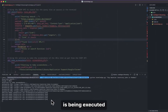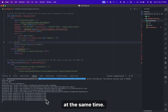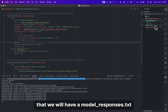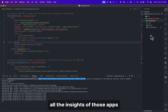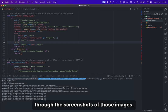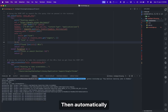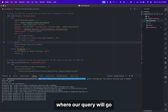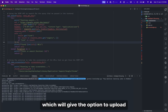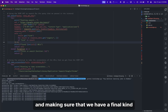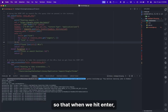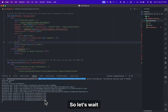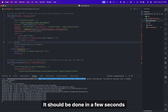The next step of the Python script executes: it gets the model prediction for all screenshots at the same time concurrently. Once done, we will have a model_responses.txt file containing all the insights, analysis, and knowledge extracted from the screenshots of those images. Then automatically, the Streamlit user interface opens, loads all the screenshots, and provides a text input box where our query goes, along with an upload button to upload any image for comparison.